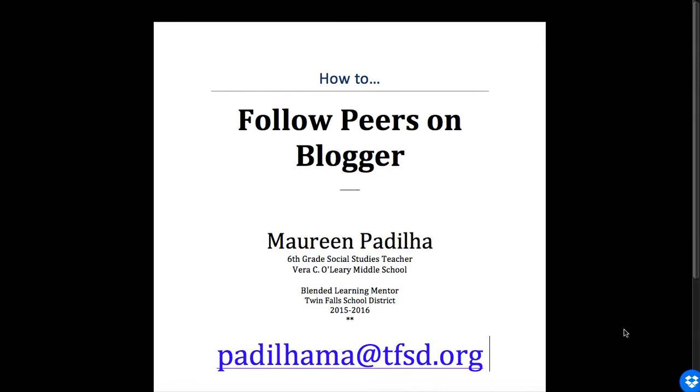Hello, this is Maureen Padilha again, welcoming you back on the how-to videos. In this video today, we are going to learn how to follow our peers on Blogger.